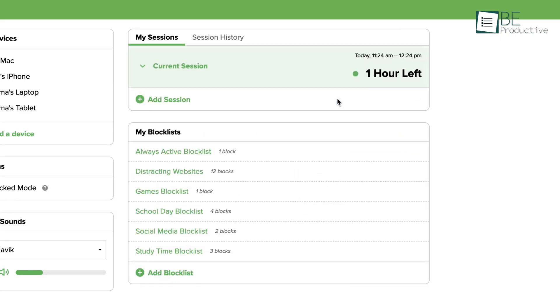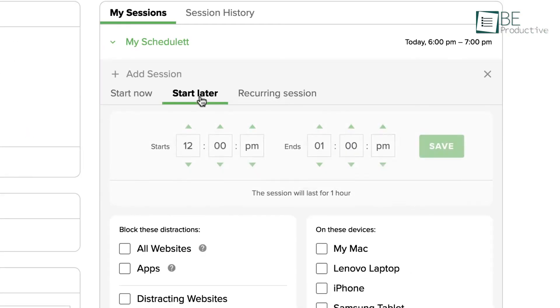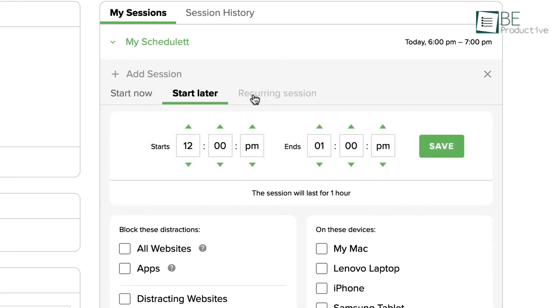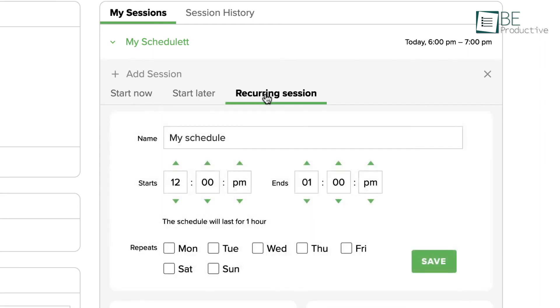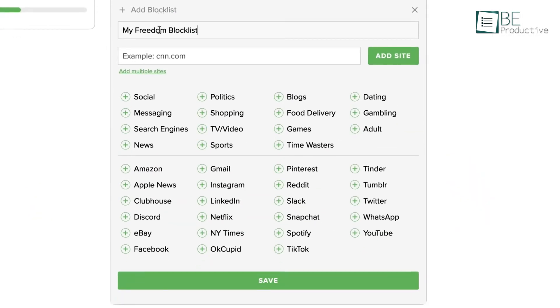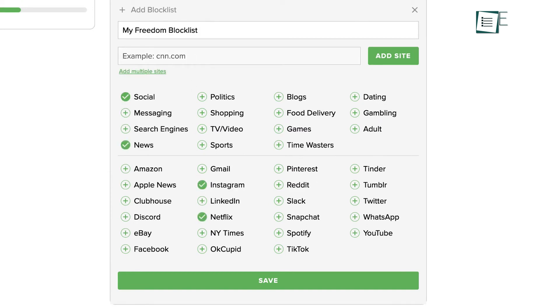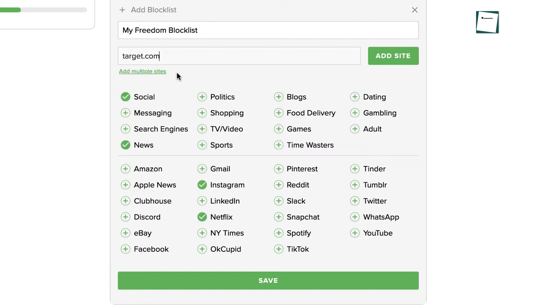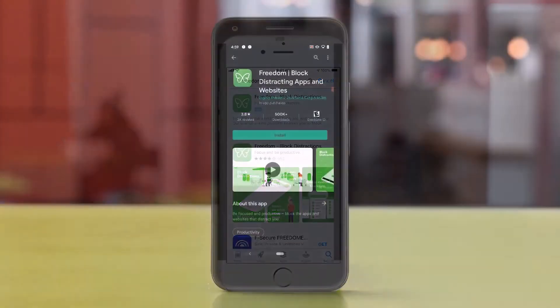Besides, you can start and end the block session as per your needs. Not quite yet, it also offers you the freedom to fully customize the block list by just entering your website link or selecting the entire category. And it's compatible with iOS and Android devices as well.